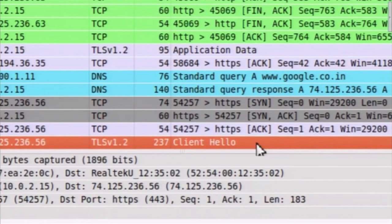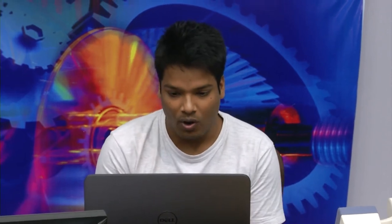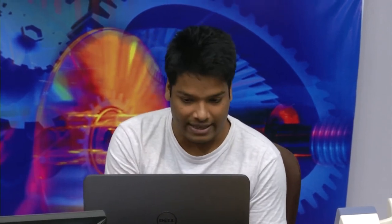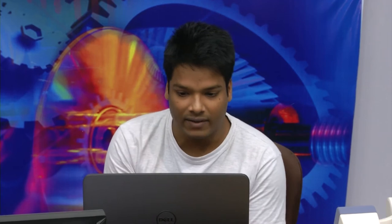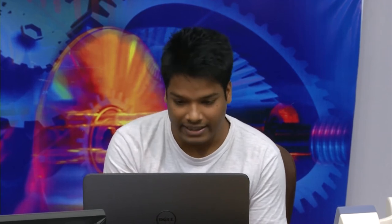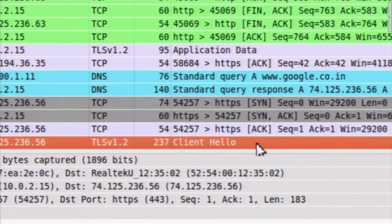Now just after the three-way handshake, as the browser knows it has to create an HTTPS session, it starts with SSL protocol. As the professor already told you, SSL protocol contains two protocols: the first one is the handshake protocol and the second one is the record protocol. For the handshake protocol there are four steps. The first step is the client hello message, which is the initiating message sent from the browser to the server.